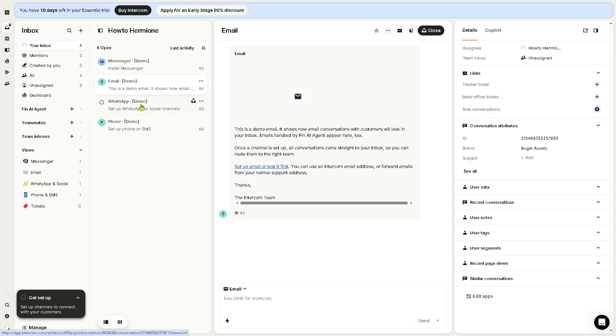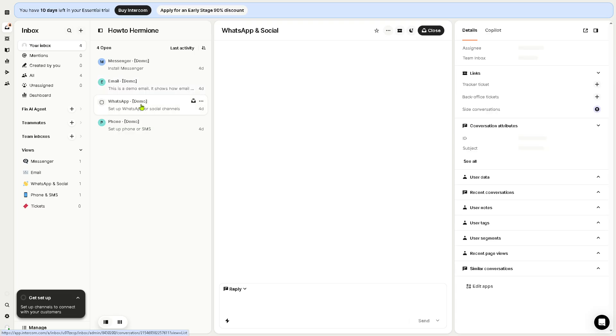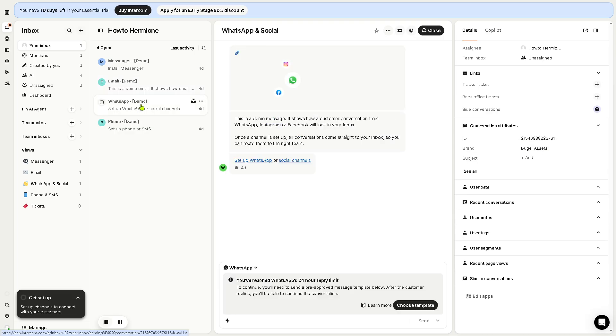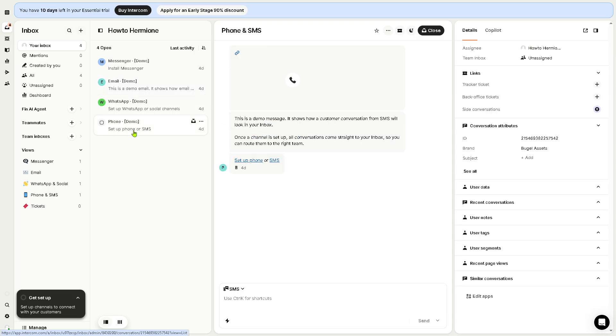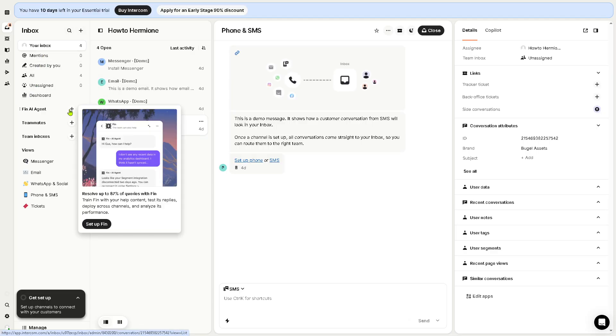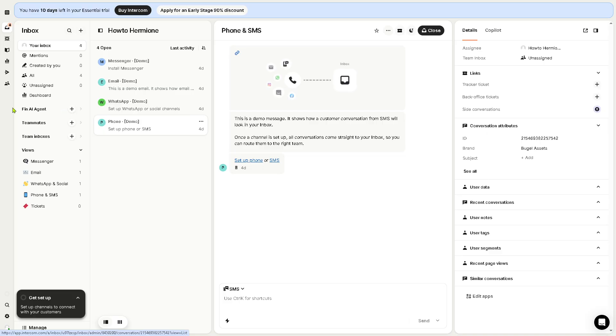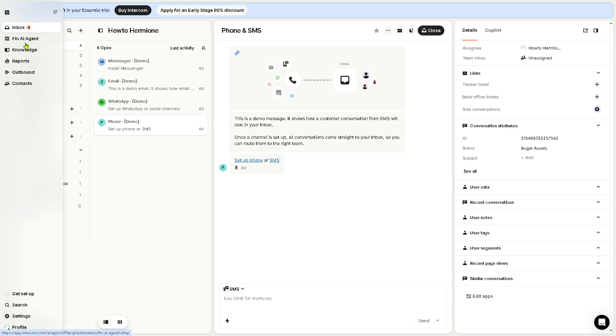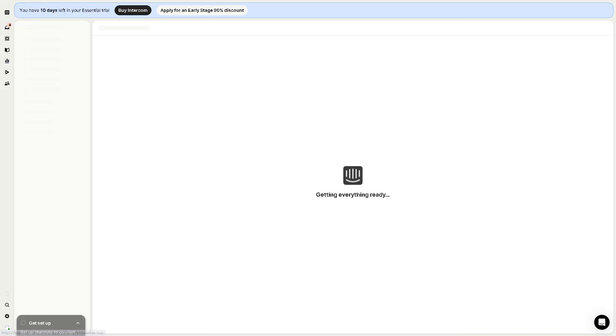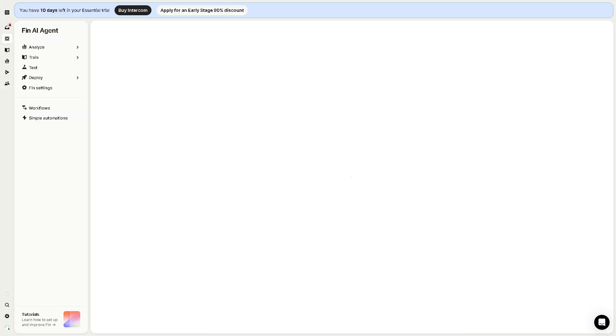You can use canned responses here, macros, or Fin AI suggestions which is really handy nowadays. You can collaborate internally using notes or mentions. As you can see, you'll be mentioned here. All the ones created by you. You can also add a plus button here. Later we're going to deal with that, but for now we're going to go to the Fin AI agent.